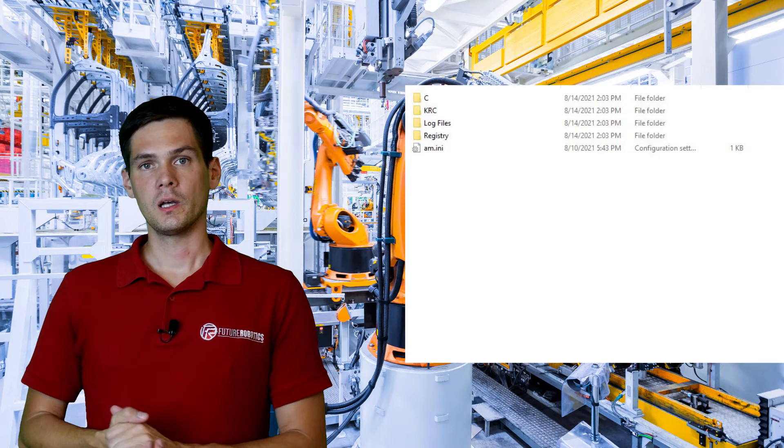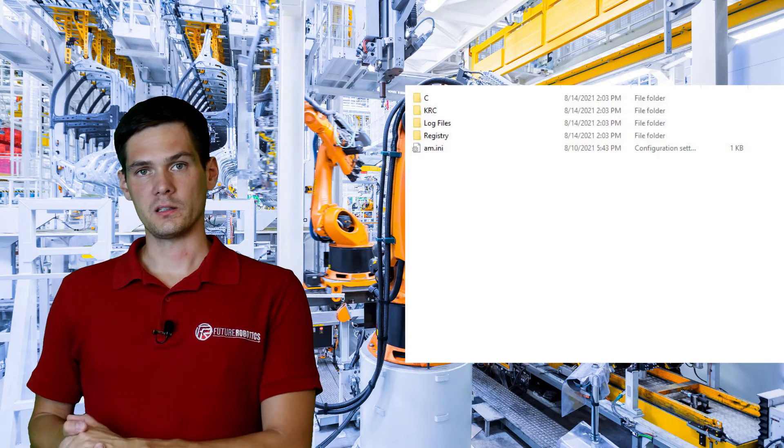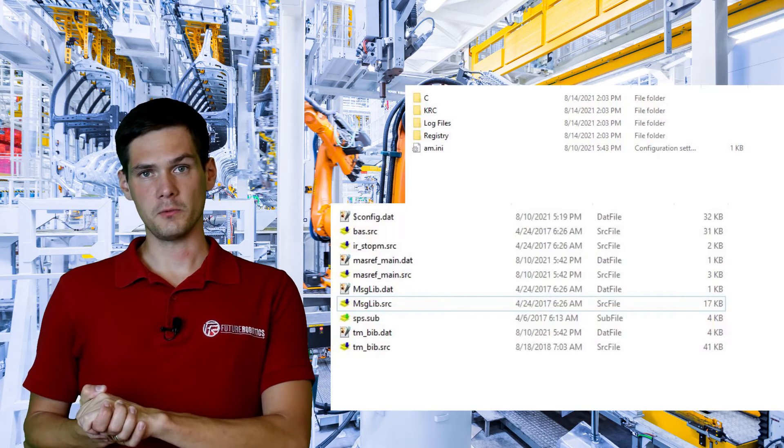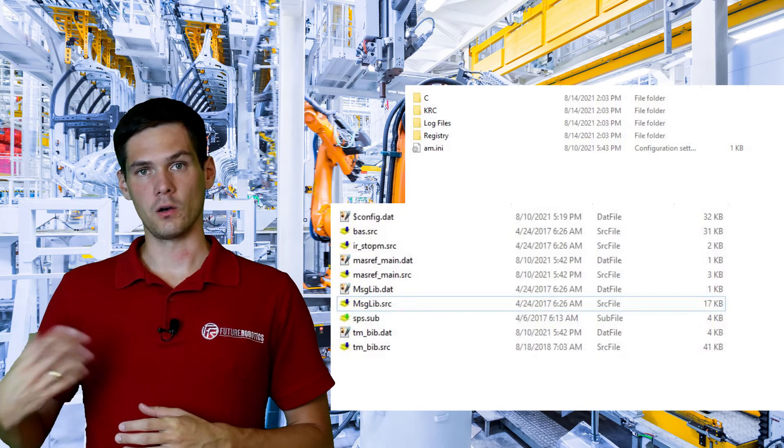We already covered the FANUC backup — if you haven't seen that video you can check it out — but we didn't talk about KUKA yet. So what is the backup? The backup is going to basically archive all of your programs, a little bit of system information, and the log information.